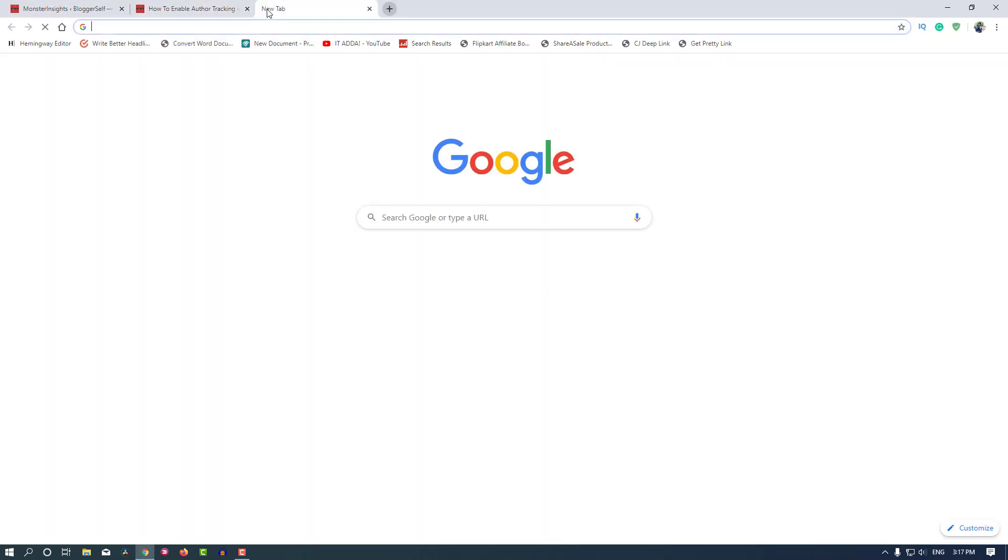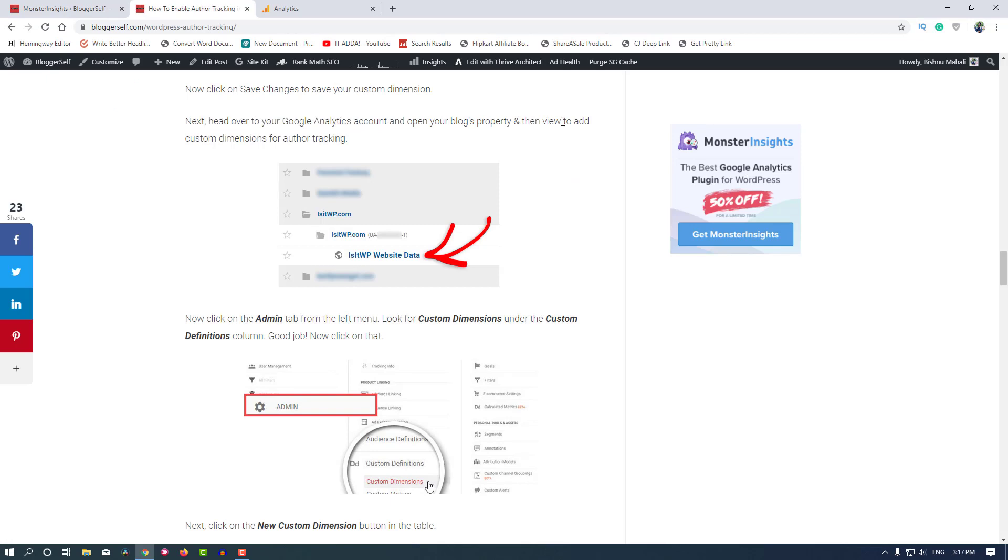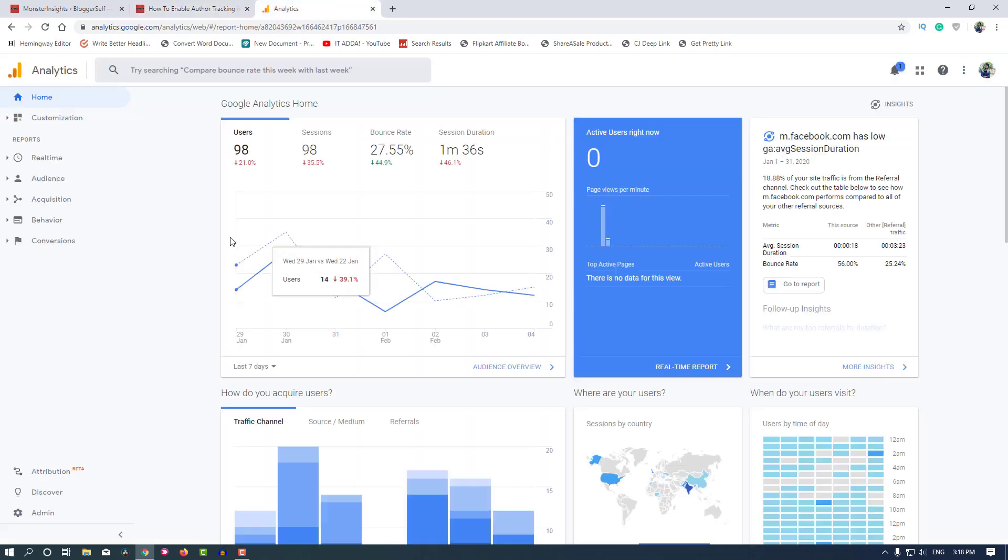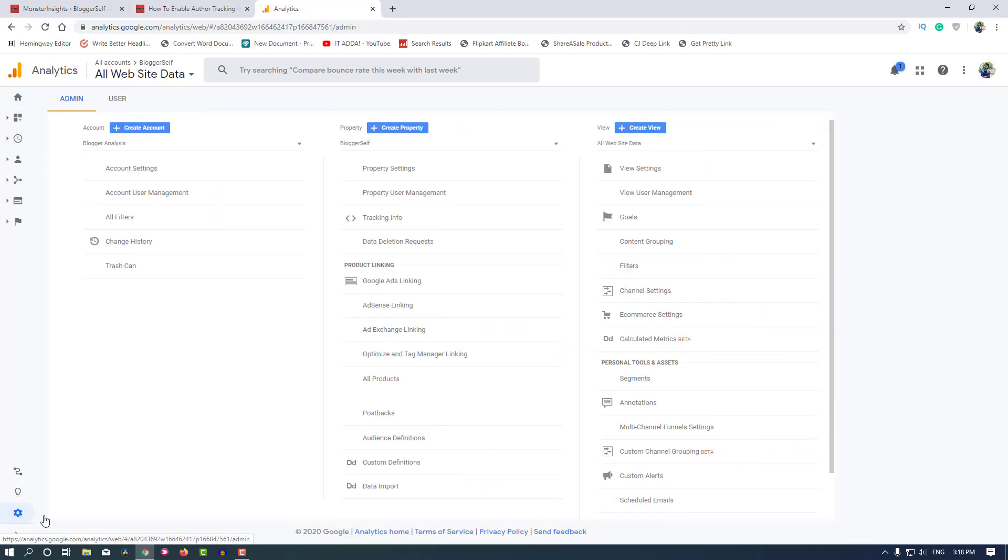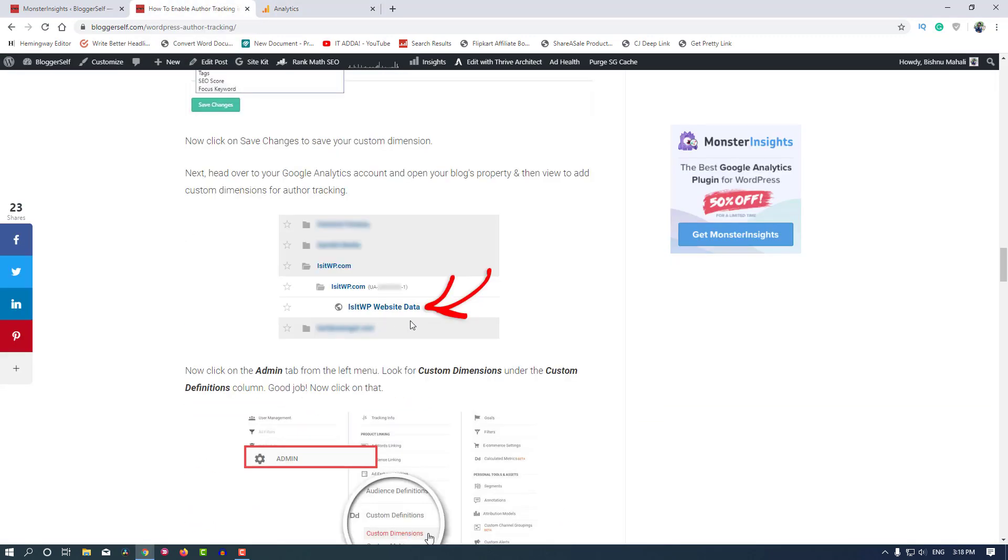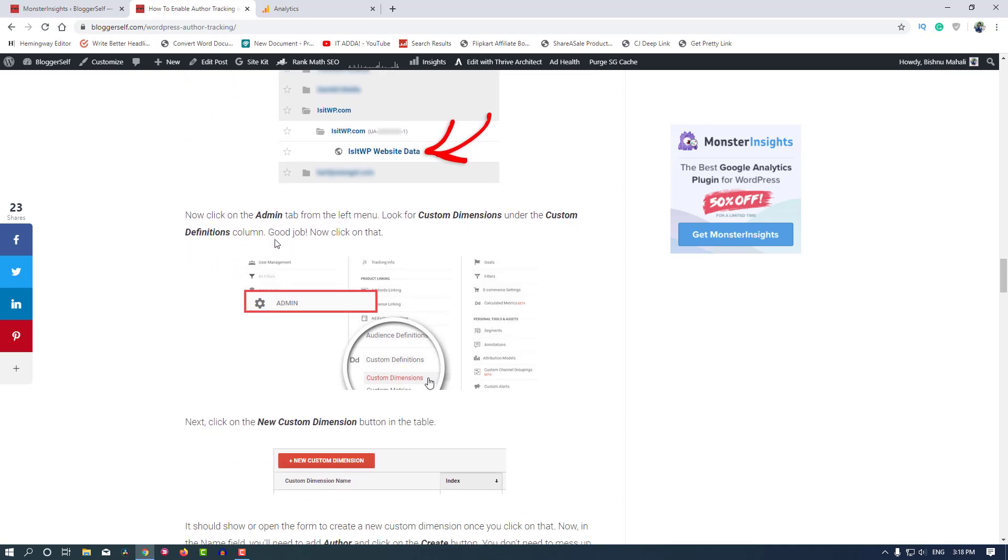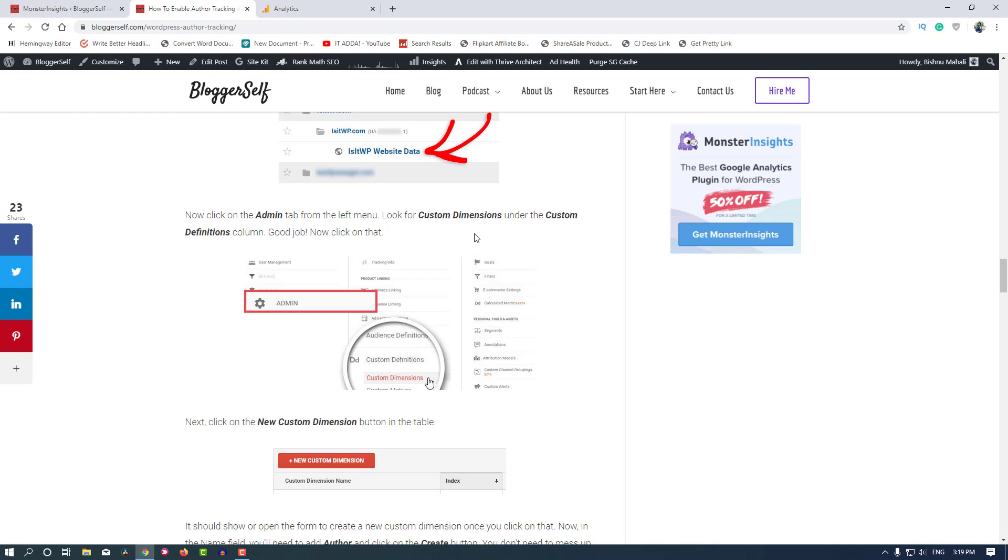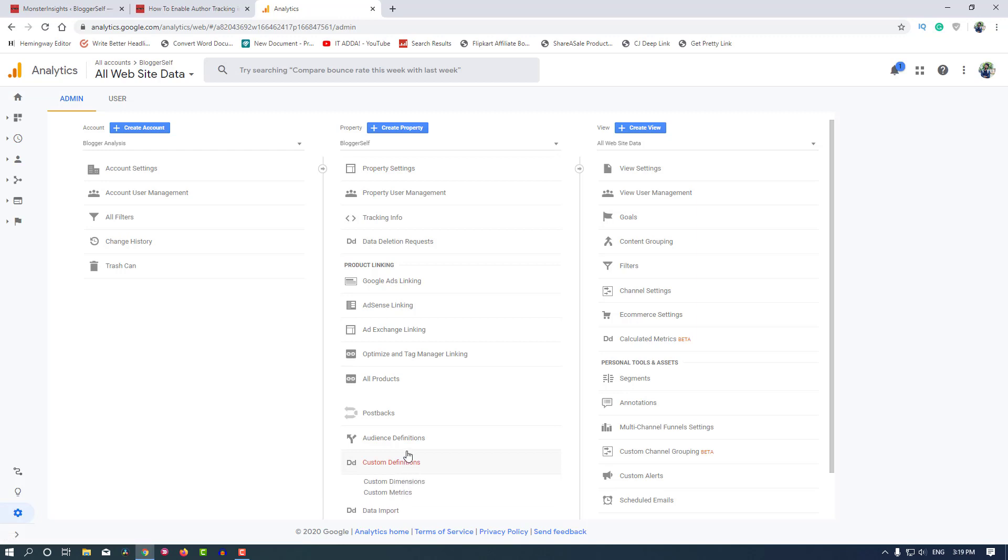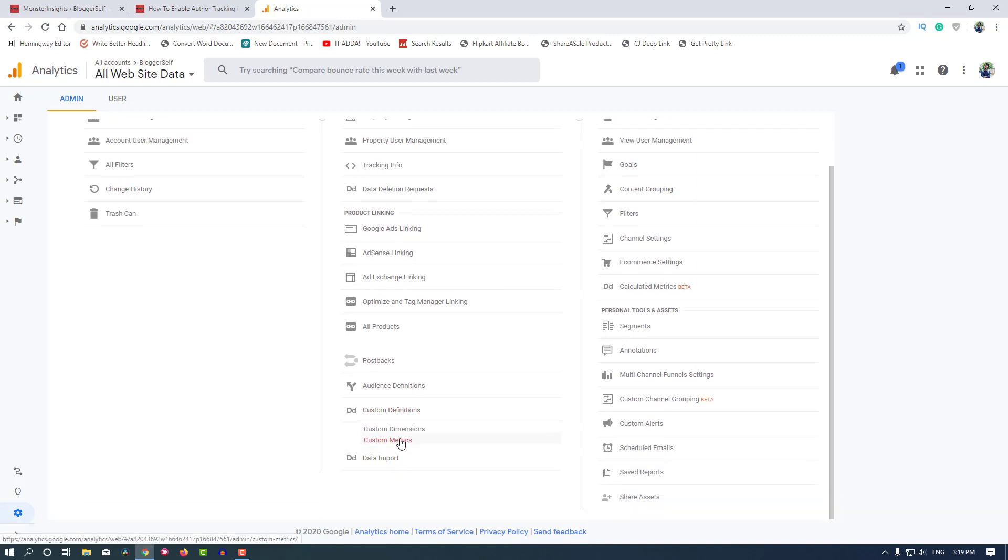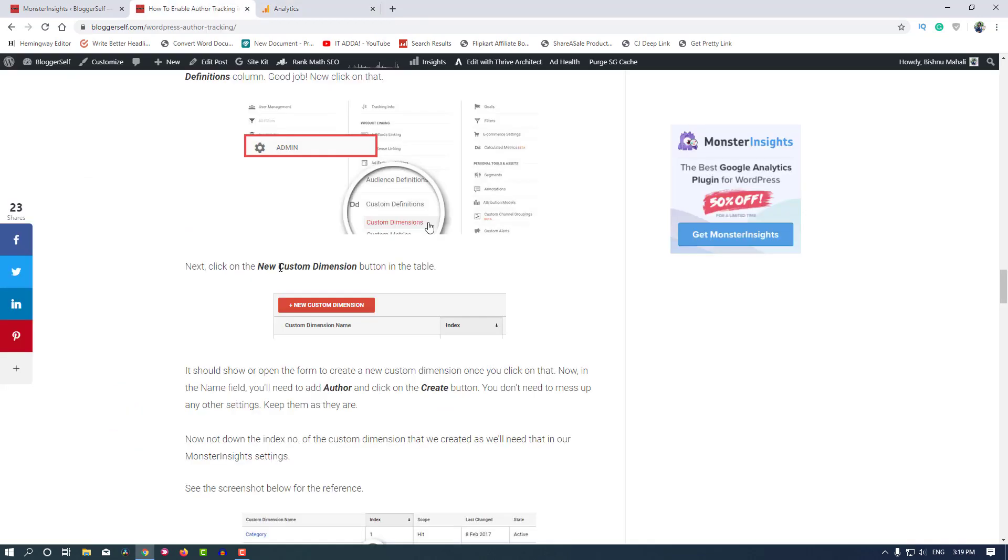Let's head over to Google Analytics. Open your blog's property and then view to add custom dimension for author tracking. This is my property here. We need to go to the Admin tab and look for Custom Dimensions under the Custom Definitions column.